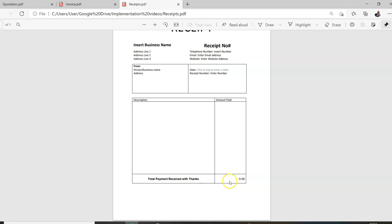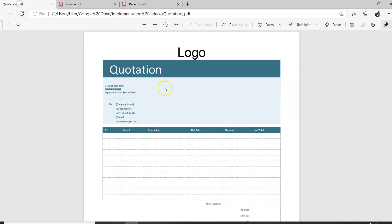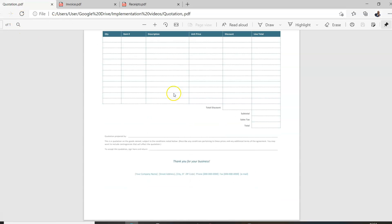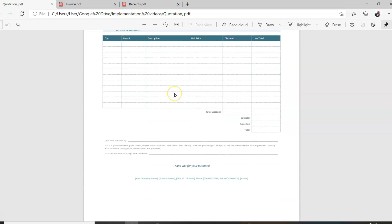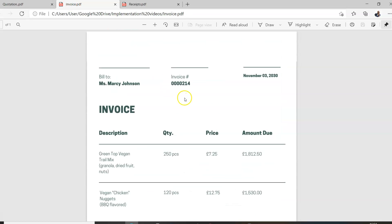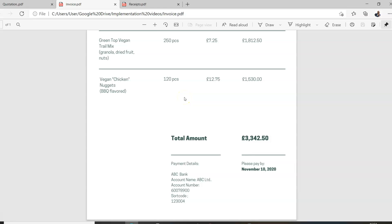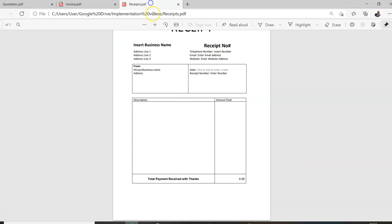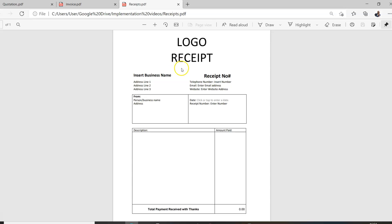So we've covered what a quotation, an invoice, and a receipt look like. Let's take a quick recap: this is what a quotation looks like, this is what an invoice looks like, and this is what a receipt should look like. Now let's skip over to Canva and take a look at how we can create one ourselves.